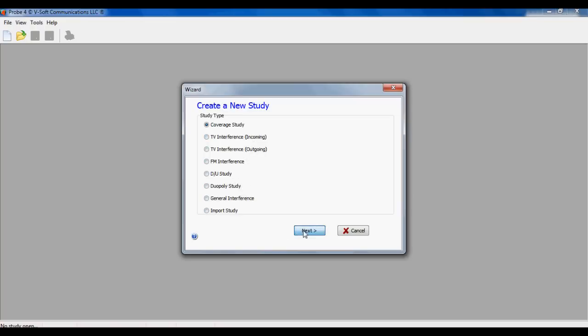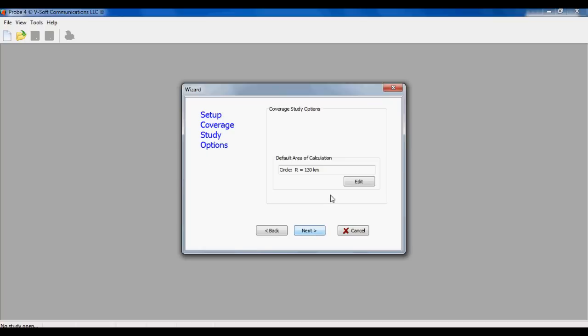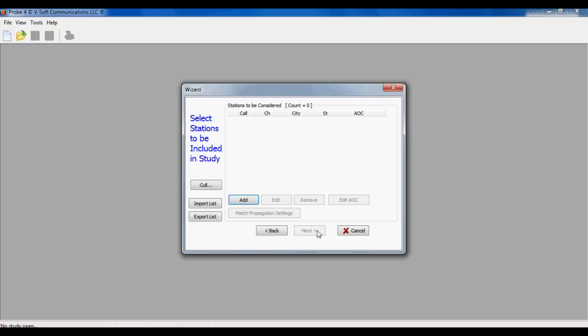The next page of the wizard shows your general setup common to each study. You've got terrain settings, general geographic options, and land cover. Next, you specify the area of calculation that you're interested in and how far out you want to calculate.